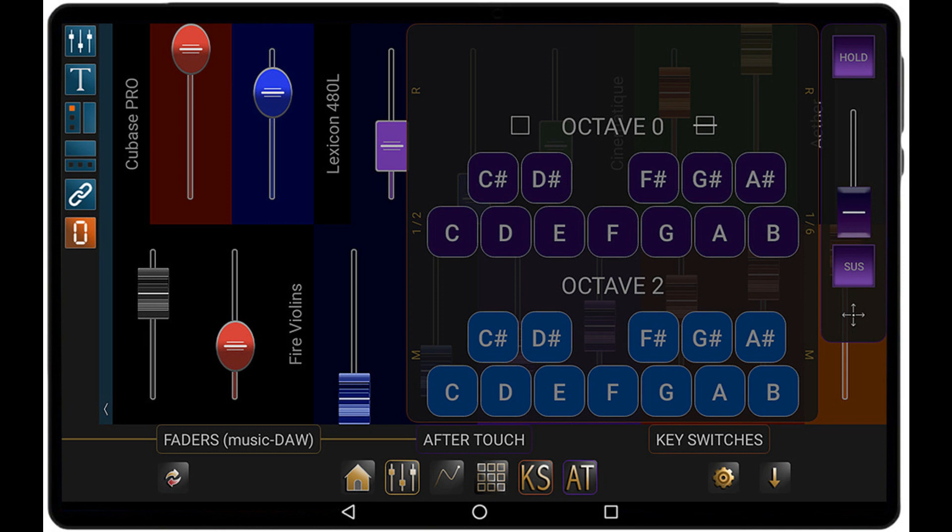DaVelopment releases DaVelopment MIDI controller app for Android. Welcome to Music Gears, where we bring you the latest info on new music instruments, software, and other gear from around the world.